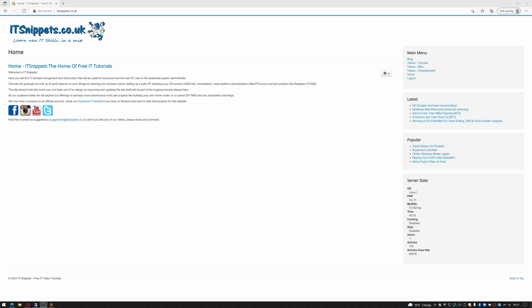Hi ladies and gentlemen, welcome to IT Snippets. Today I'm going to show you how to manage your home theater PC using Tiny Media Manager. So let's get started.